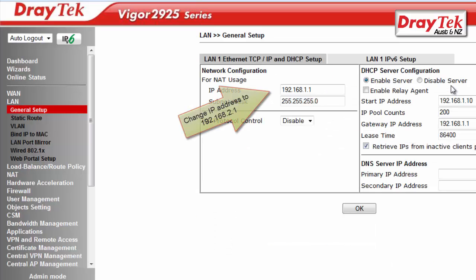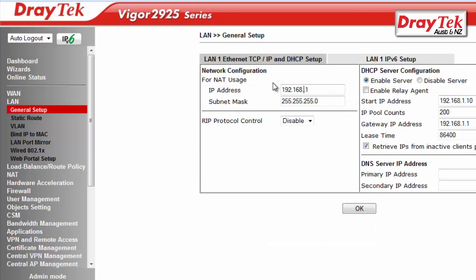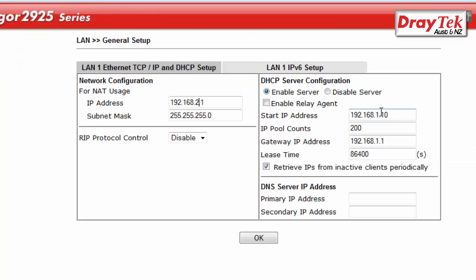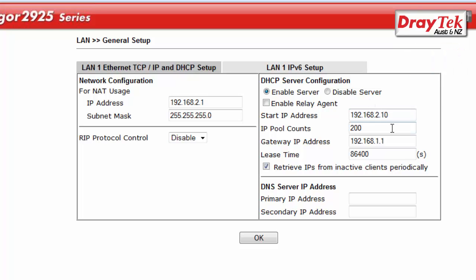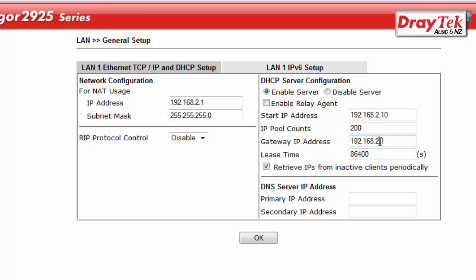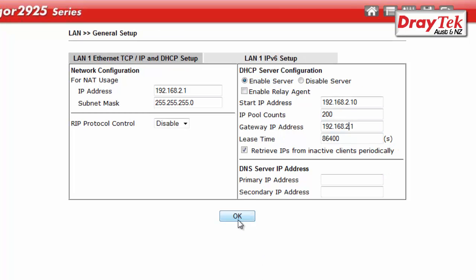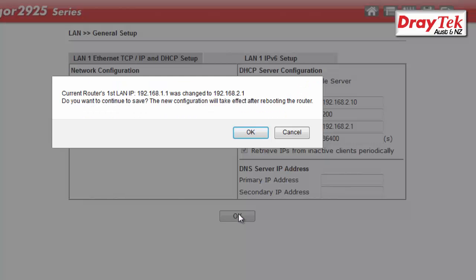Now change LAN 1 IP address to 192.168.20.1. We also change the IP address details for DHCP server configuration. Here we change the start IP address to 192.168.20.1.